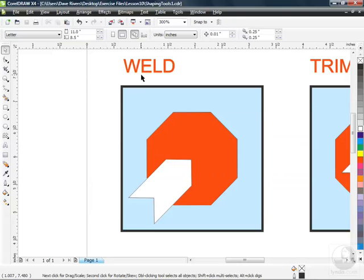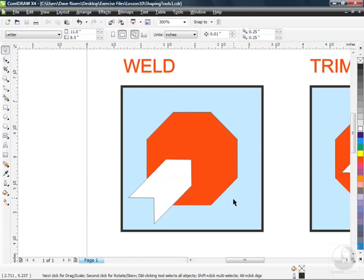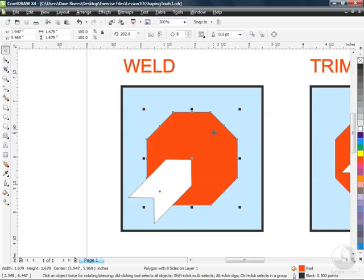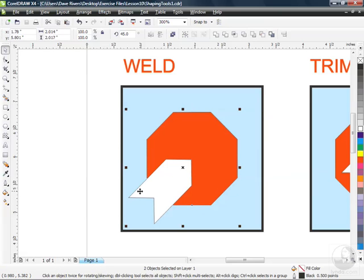So in this case with the weld tool, it sounds like we're going to be bringing a couple of objects together. The order that you select your tools is extremely important. Welding is going to take these two objects and create one object out of them. And if I select the stop sign first, which is red, then hold down my shift key and click on the arrow, the second item chosen was filled with white.